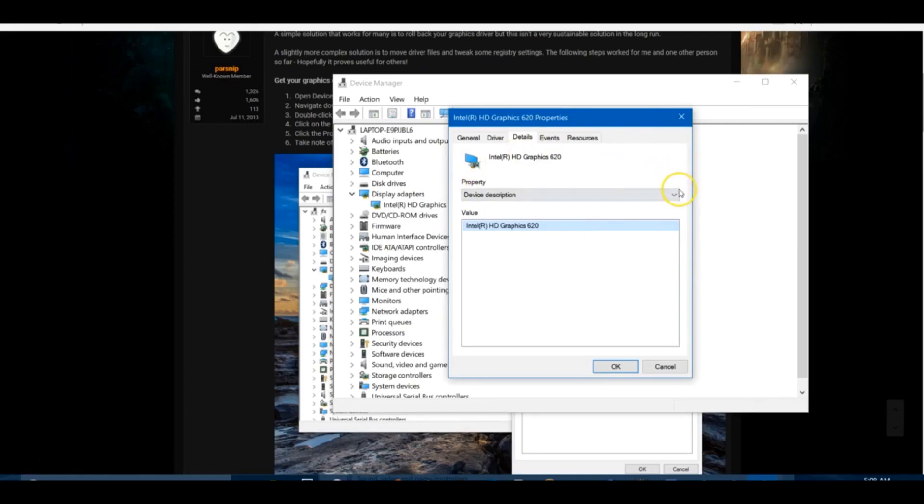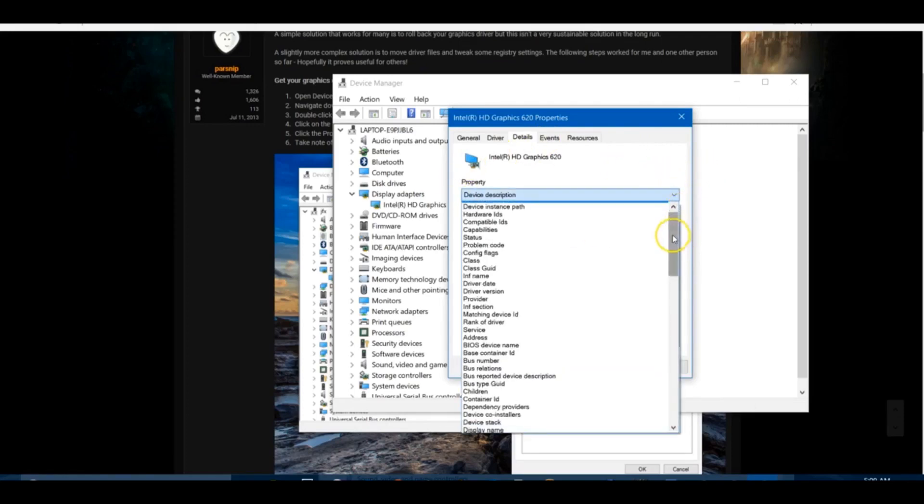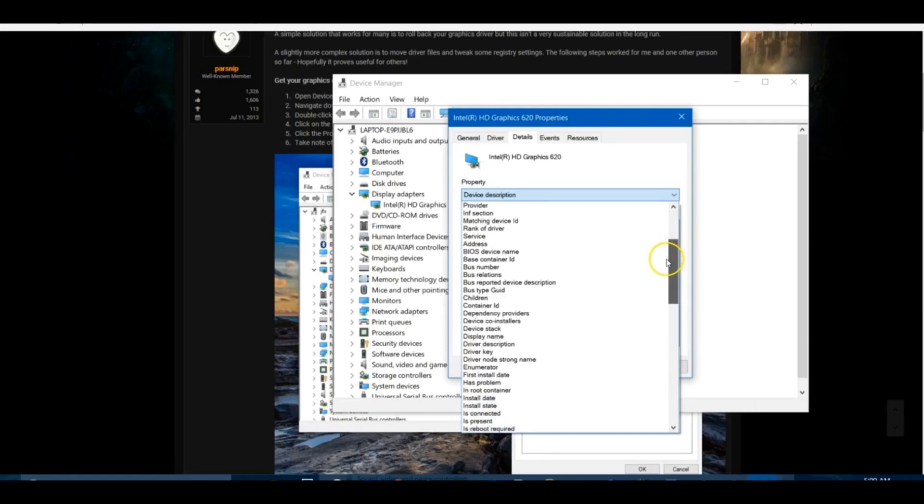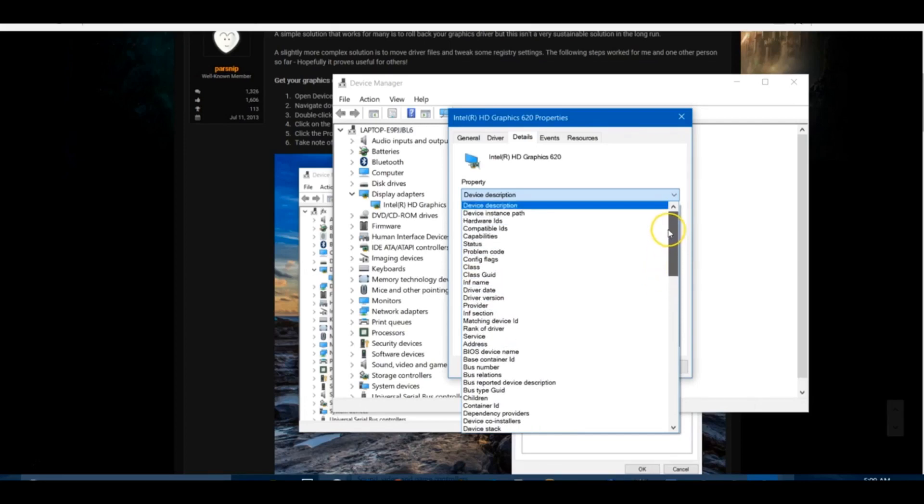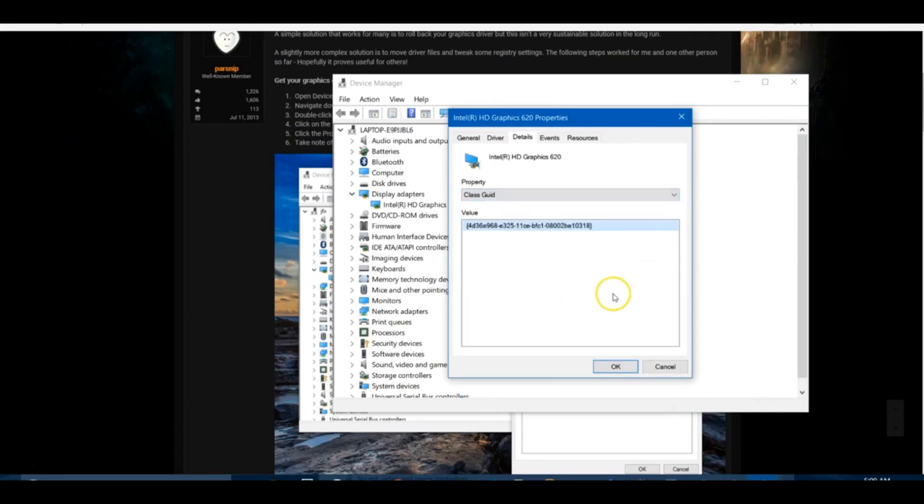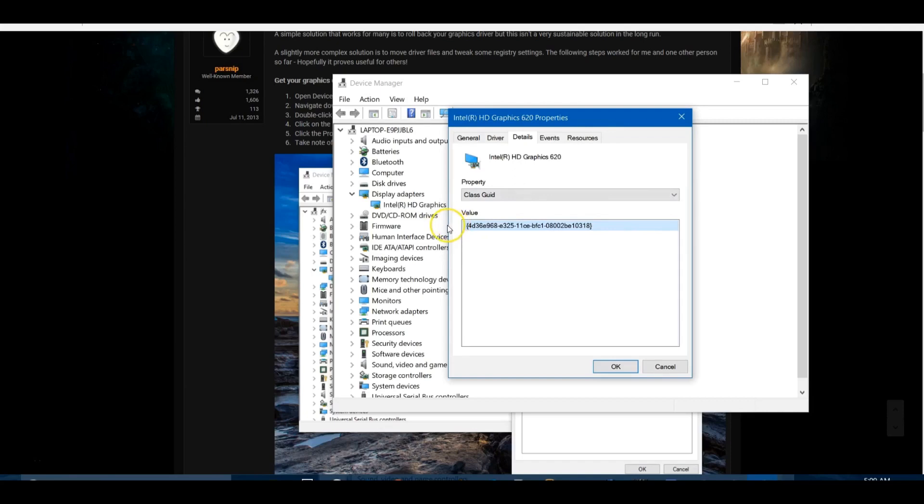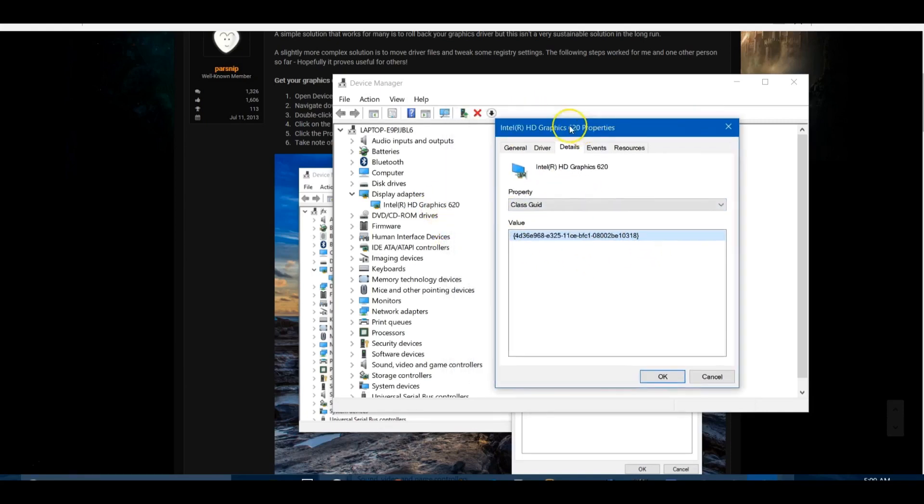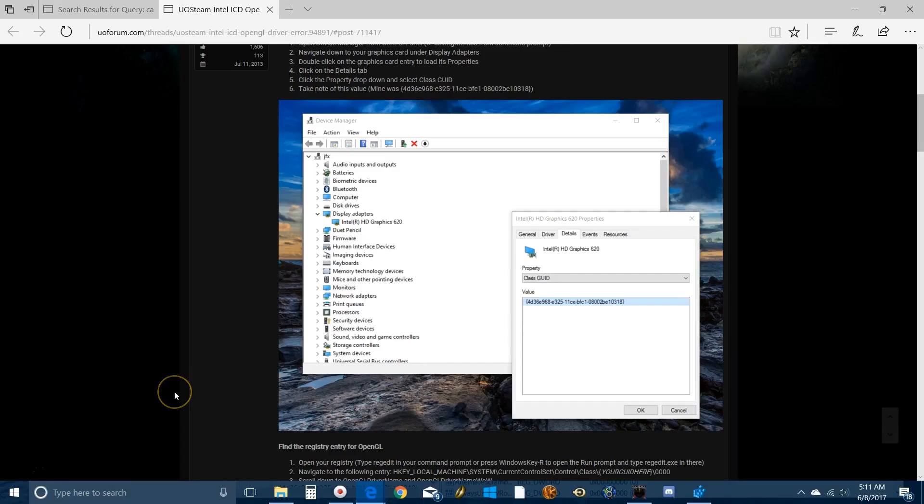In the Details tab, scroll down to this right here: Class GUID. This is the value of your driver. Before you panic, this appears to be similar across the board, so you have to keep note of that. It might be worth writing that down.